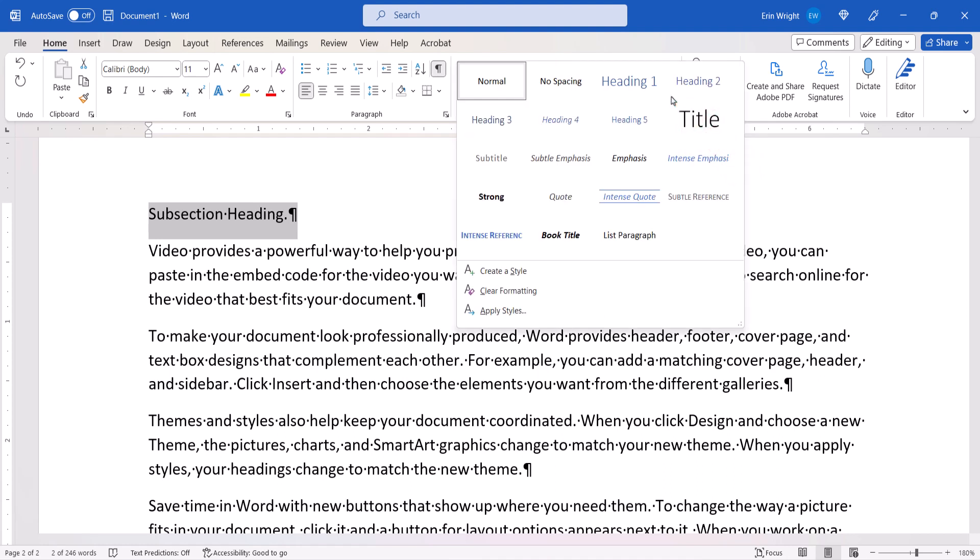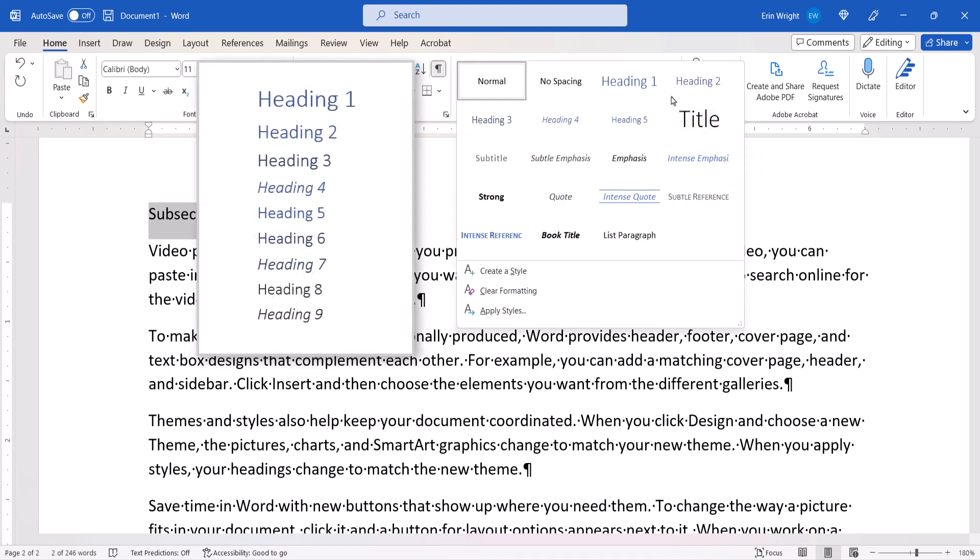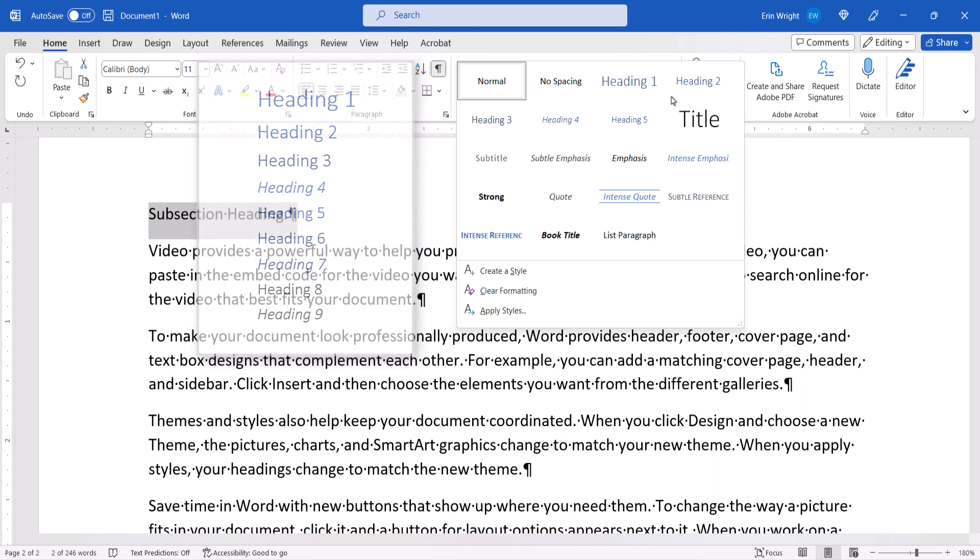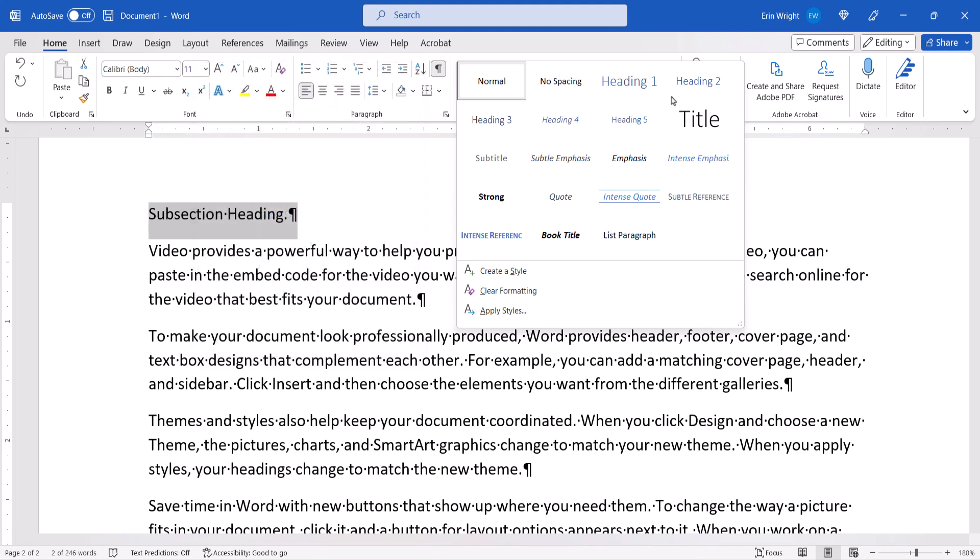It's important to note that Word includes nine heading levels. However, only a few will appear in your Styles group when you open a new document. Additional heading levels will appear after you use higher level headings. For example, heading 4 will appear after you use heading 3.